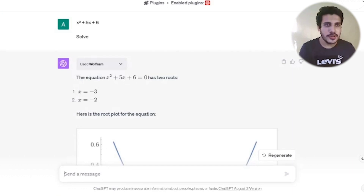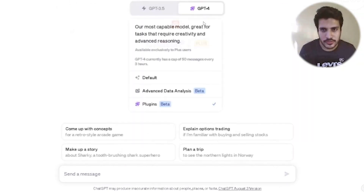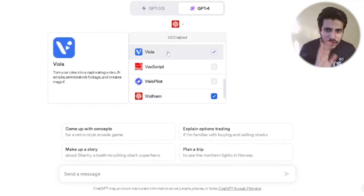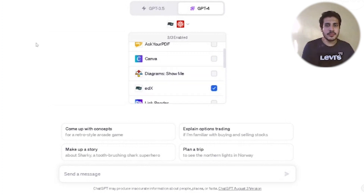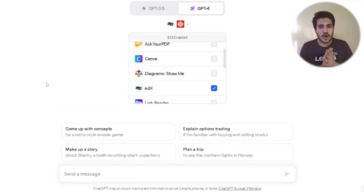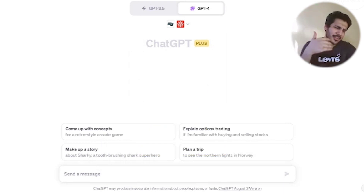Now if you want to learn something and need a course — or don't know which course to go for, or want a free course — I have another plugin for you. The second plugin I'm going to talk about is edX. It basically tells us: if you want a course on something, we can find it.